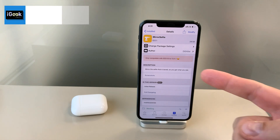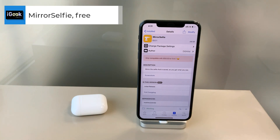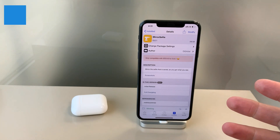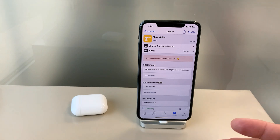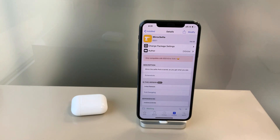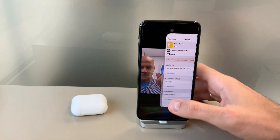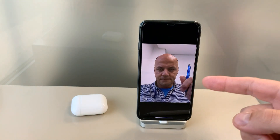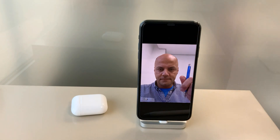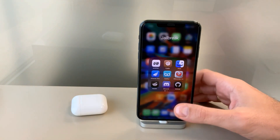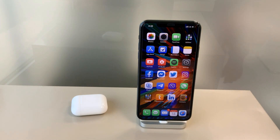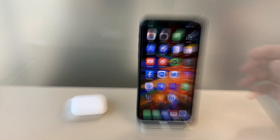The next one is also a free tweak called Mirror Selfie. Although Sidia shows it doesn't support above iOS 13.4.1, it does support it — I've tested it. The only thing this tweak does is make sure your selfie image is not reversed. When I tested it, a pen stayed on the right-hand side and didn't switch. It's a very useful tweak.